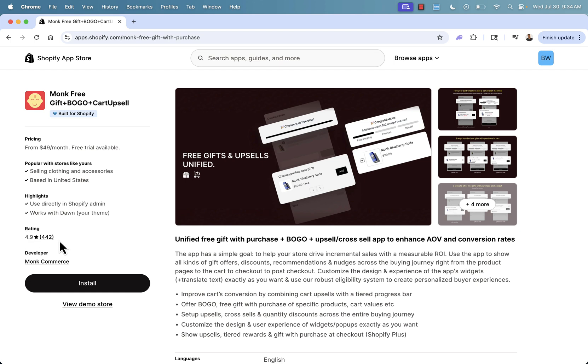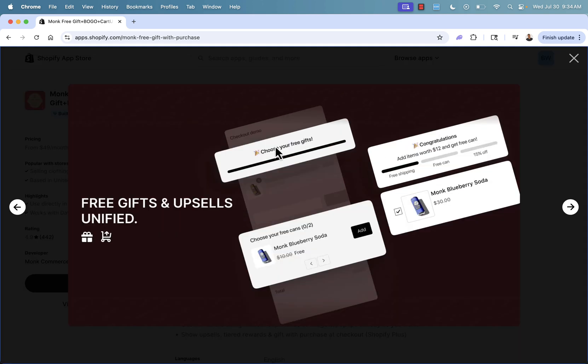And you see over here 4.9 out of five star review on almost 500 reviews. It's obvious that the Monk app is super high quality. And it's a must have for your store because it's one app that's going to give free gift with purchase, buy one, get one. You could set up those BOGO offers like I was talking about and upsell cross sell all in the same app.